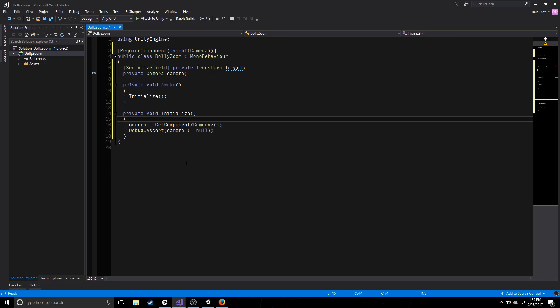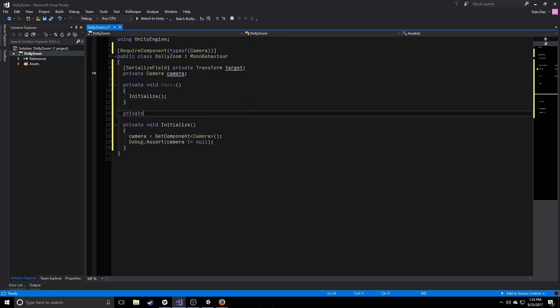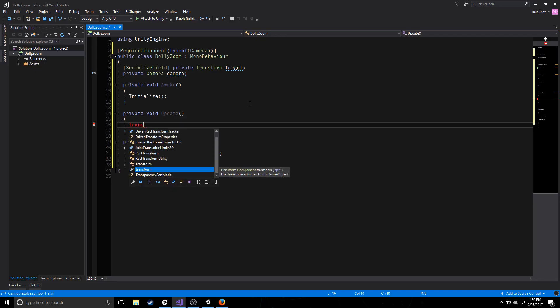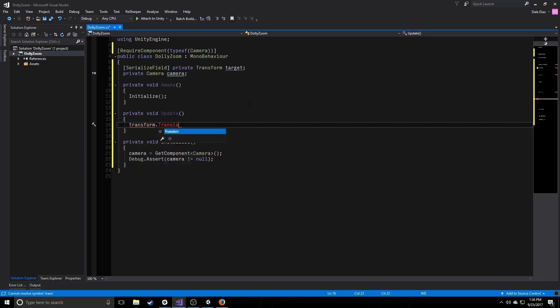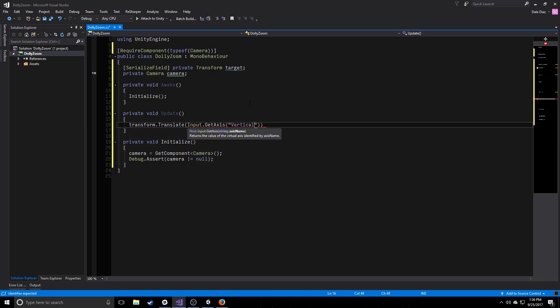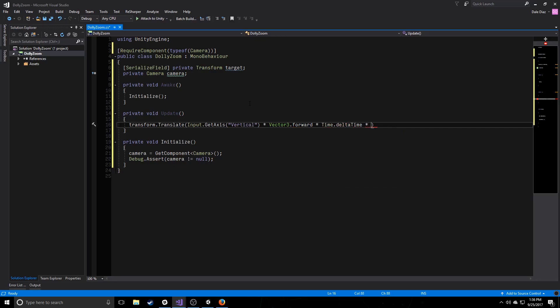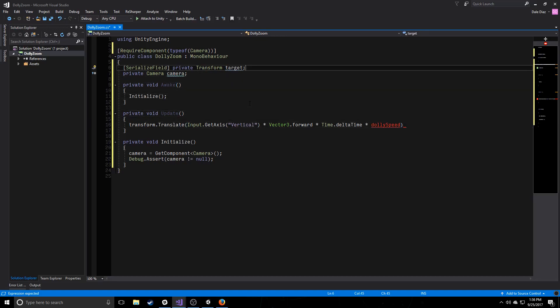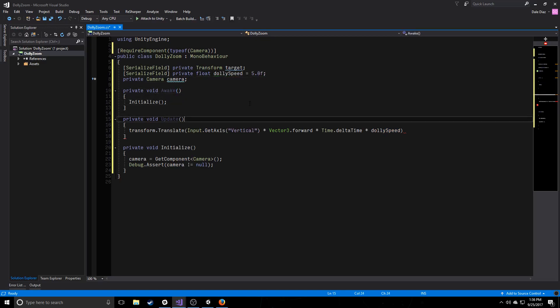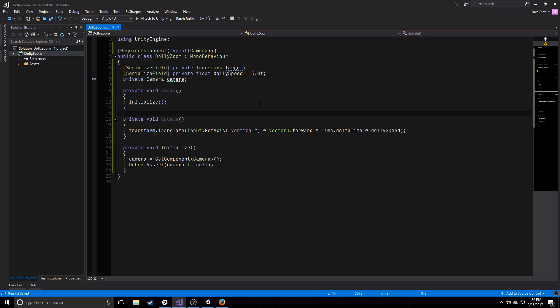So what we're going to do now is in update, we're going to translate our camera back and forward along an imaginary dolly. Transform translate and we're going to grab vertical axis and we're going to either move forward or backwards based off of that axis. So we're going to multiply it by vector3.forward and we're going to do it based off of delta time. And we're going to do it based off of some dolly speed. And we might as well specify this as well. Dolly speed, and we'll just default it to something like five. It's kind of arbitrary, pick what you like.